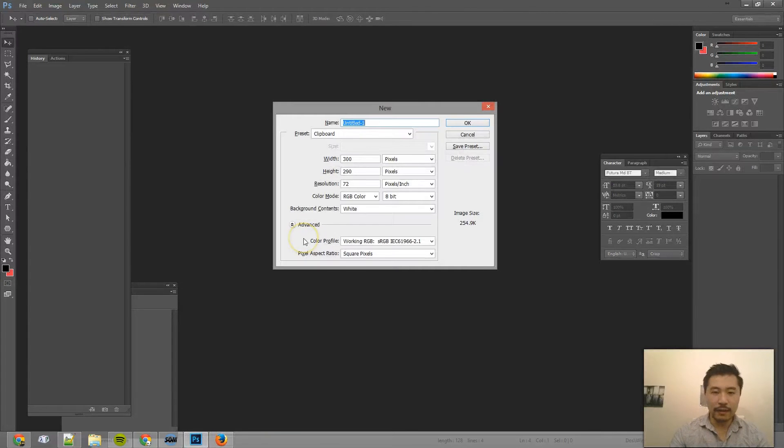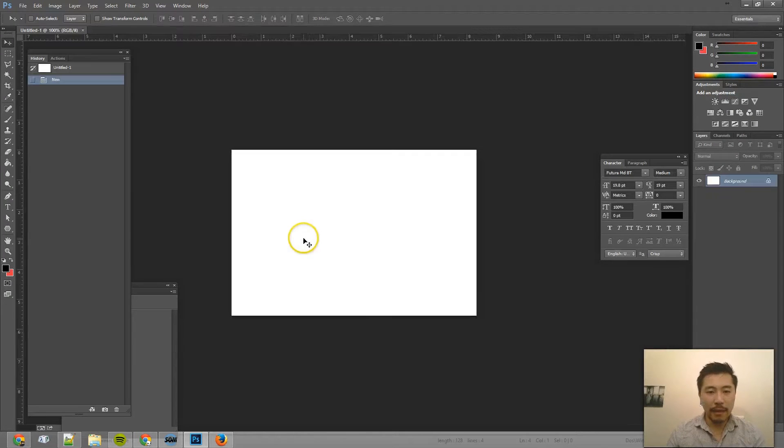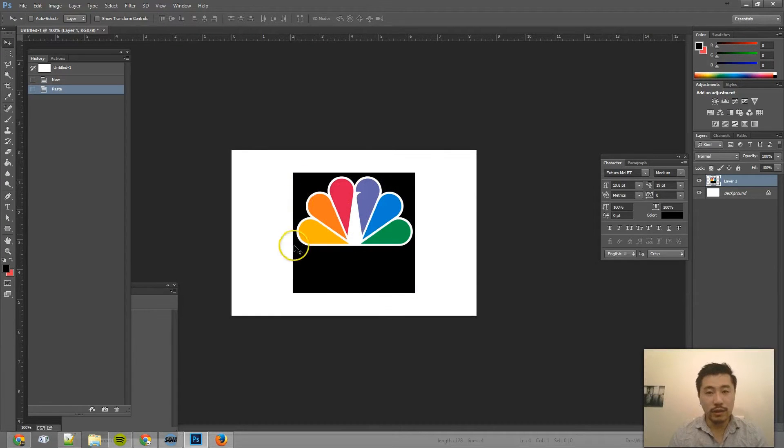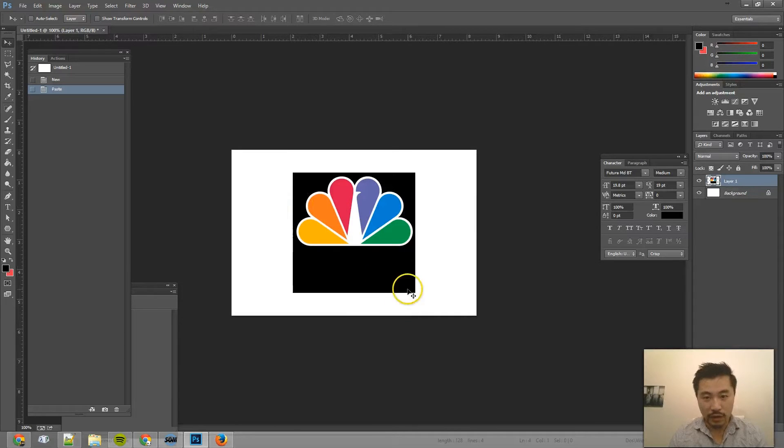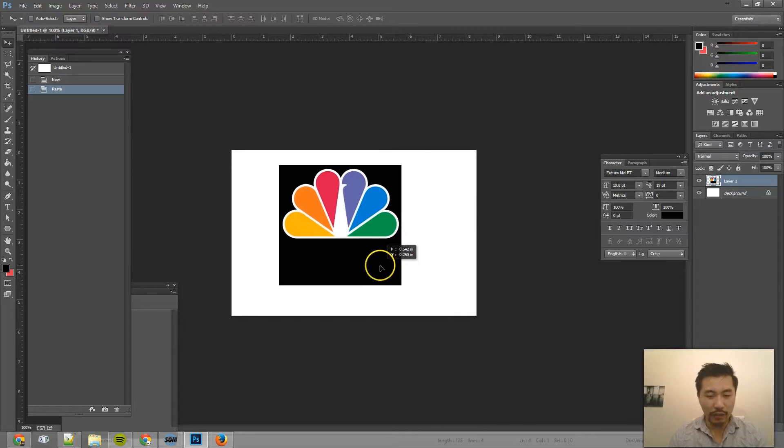and if I try to create a new document and paste this logo in here, the background, which the transparent part, turns black. So you can't really do a whole lot with this.